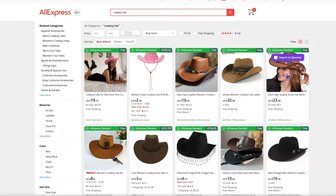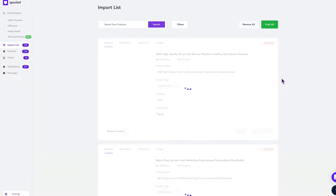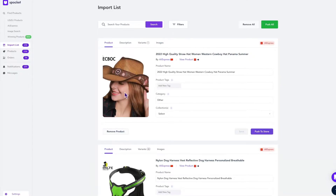I've found the perfect product for my store, so I'm going to import it. I can do that by clicking on the Import to Spocket button, which adds the product to my import list on Spocket. It may take a few seconds to show up on your Spocket import list.